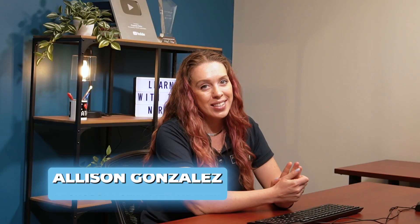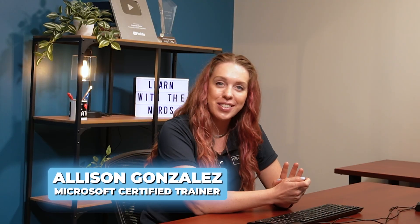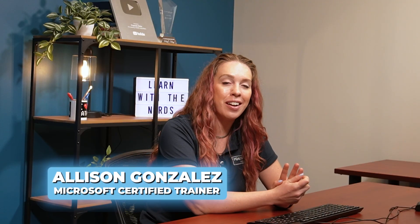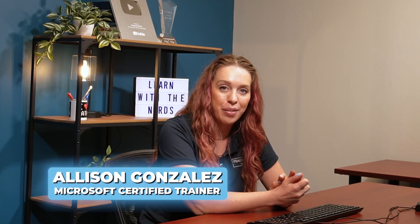My name is Alice Gonzalez. I'm a Microsoft Certified Trainer, and I'm going to walk you through how to create and use SharePoint libraries.